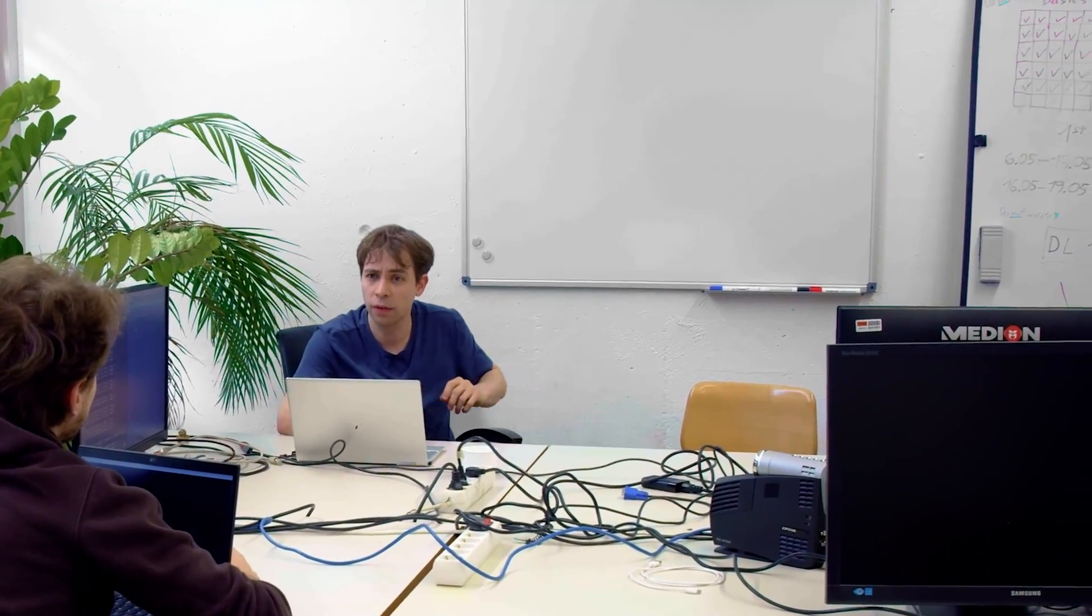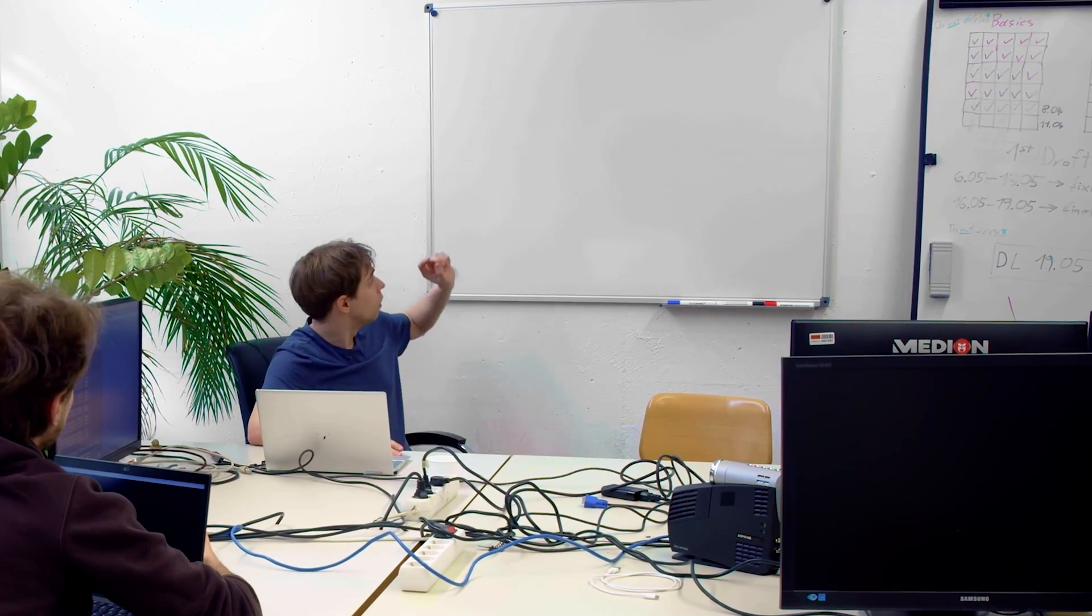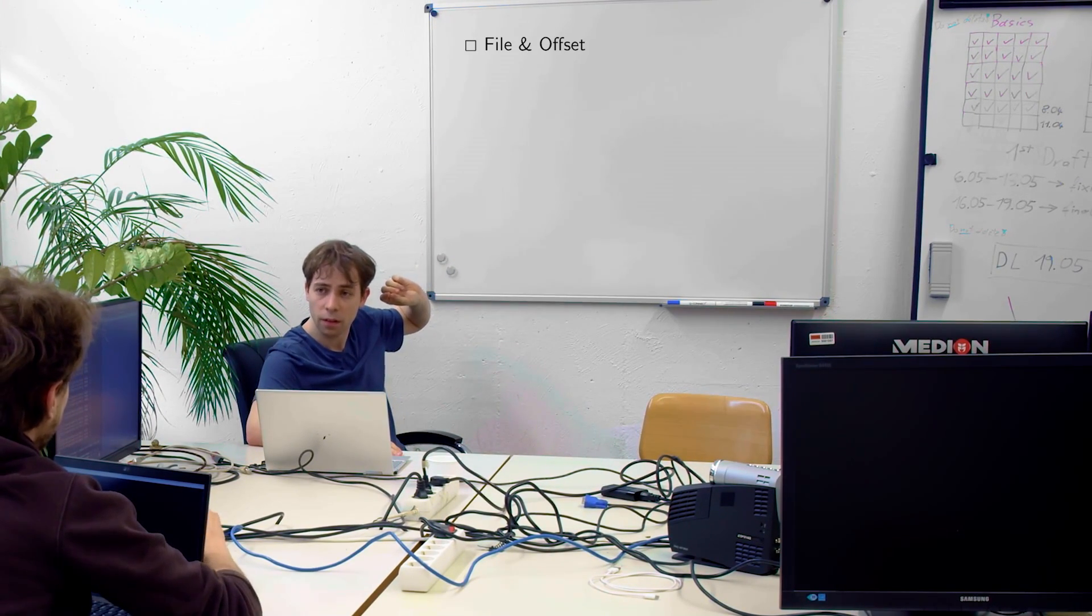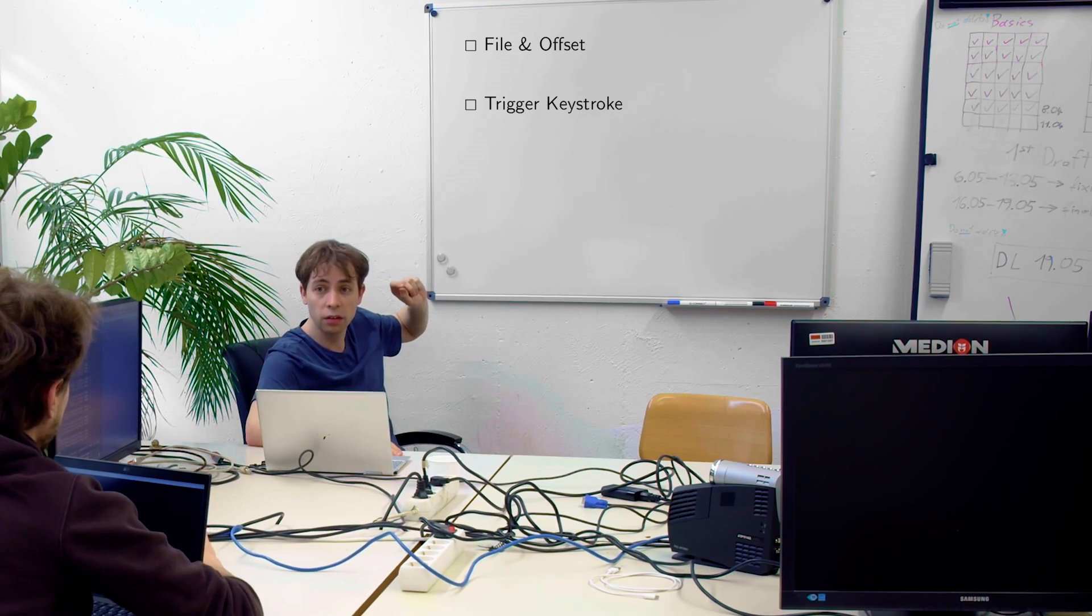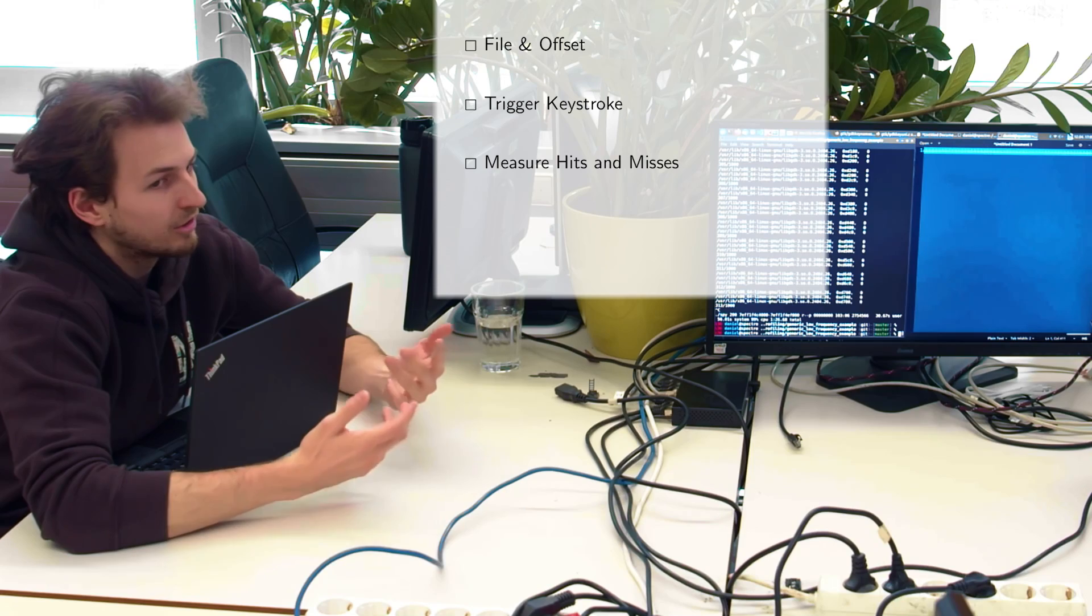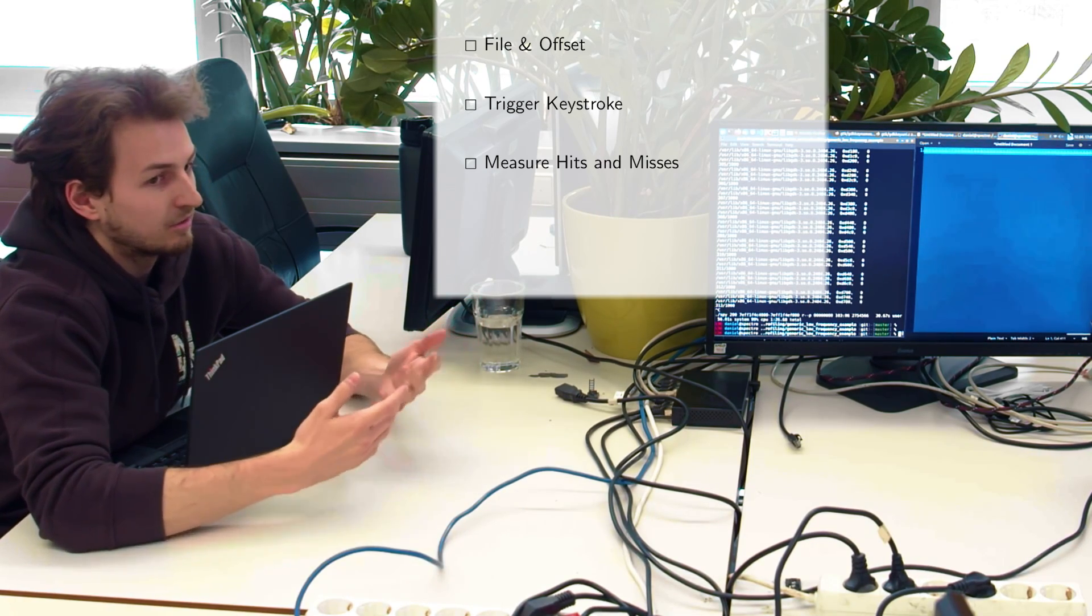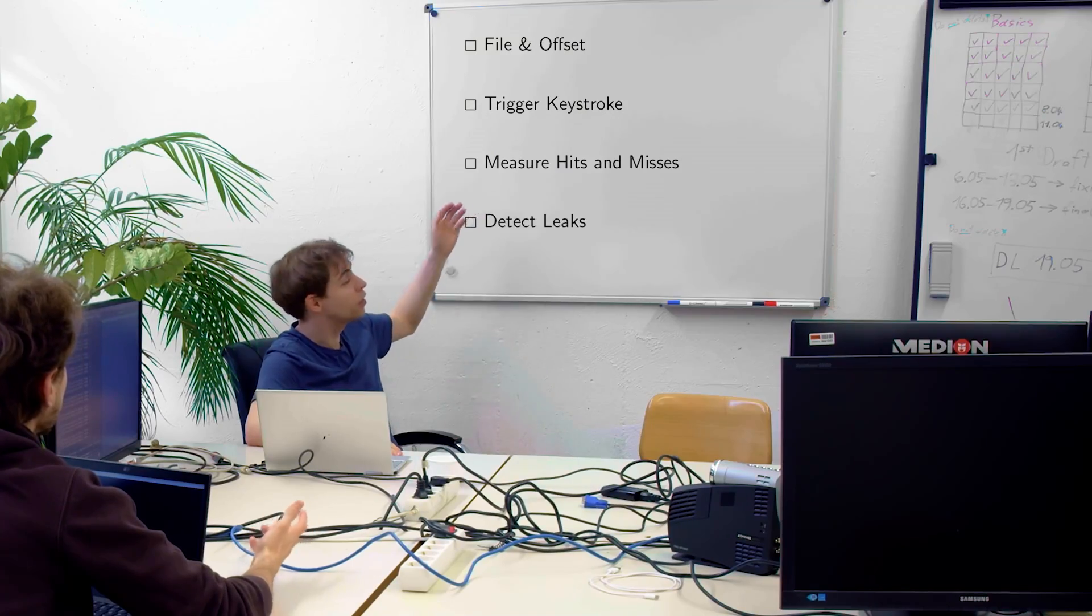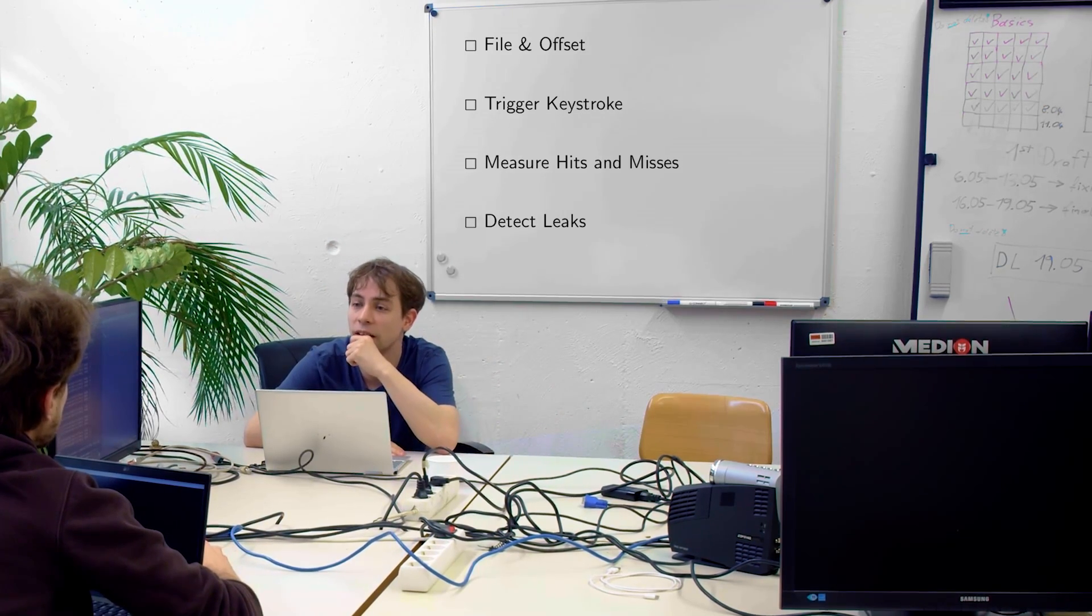Maybe we can start a list here. So which points do we have? Number one, file and offset. Number two, we need to trigger a keystroke. Number three, we measure the hits and misses with flush and reload. And just finally, we look at do we have a leak or not. That sounds very good.